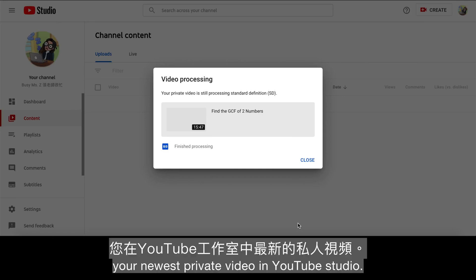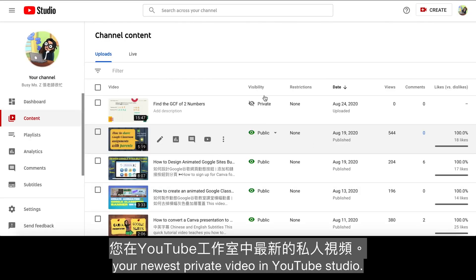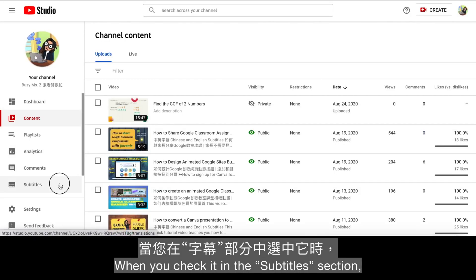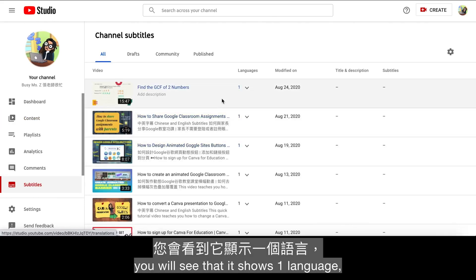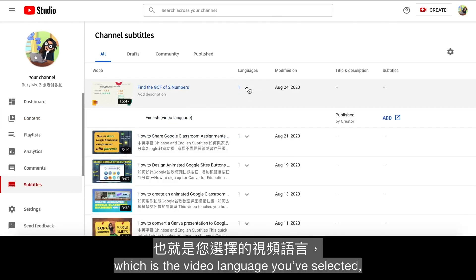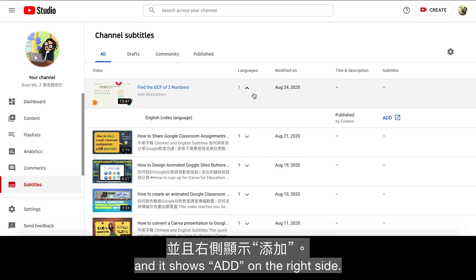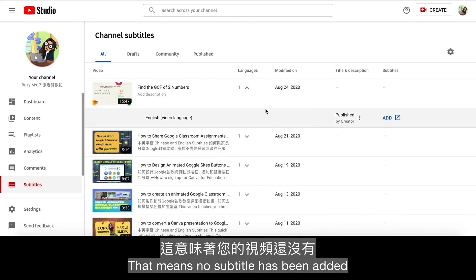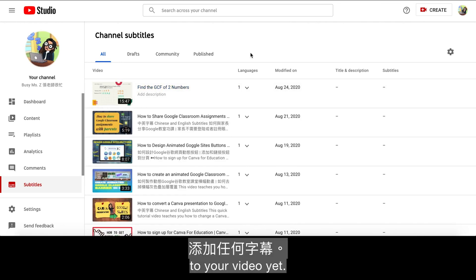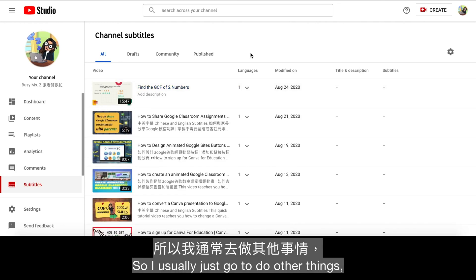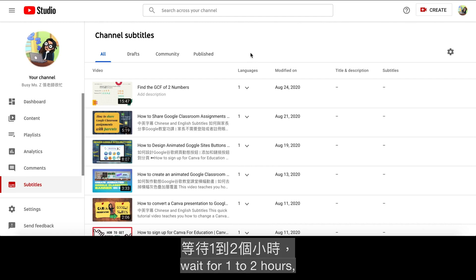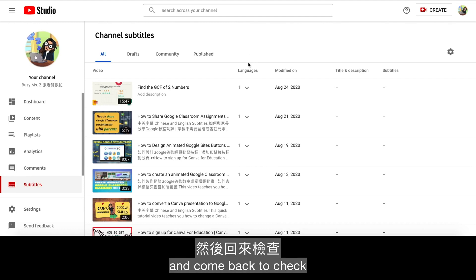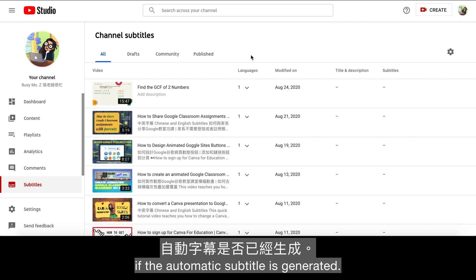You will now see your newest private video in YouTube Studio. When you check it in the Subtitles section, you will see that it shows one language, which is the video language you've selected, and it shows Add on the right side — meaning no subtitle has been added yet. I usually just go do other things, wait for 1-2 hours, and come back to check if the automatic subtitle is generated.